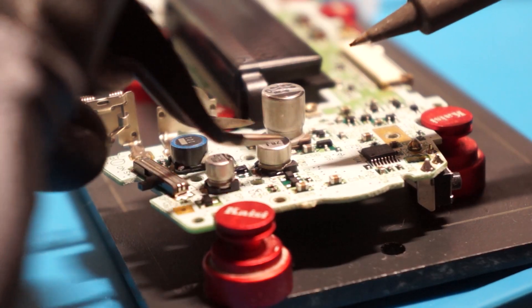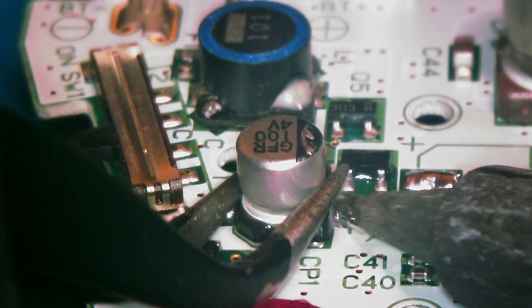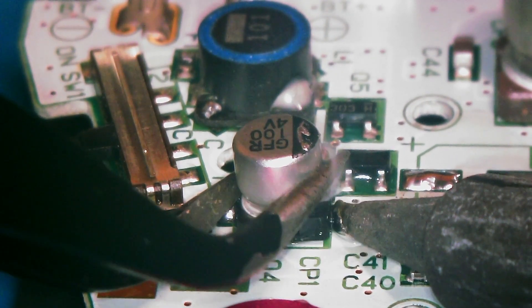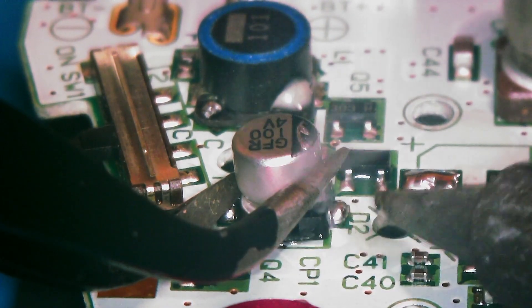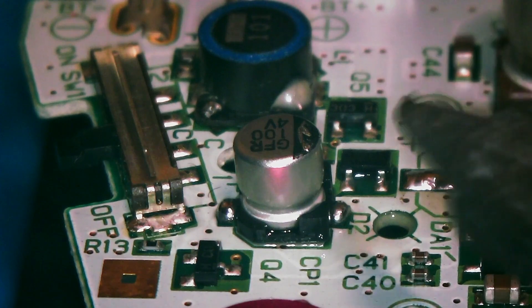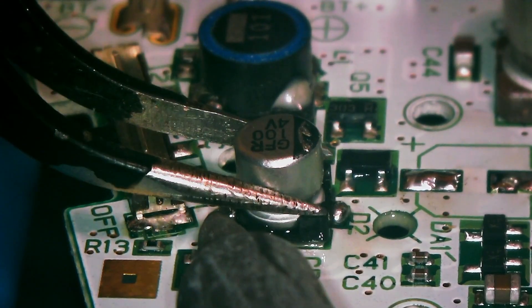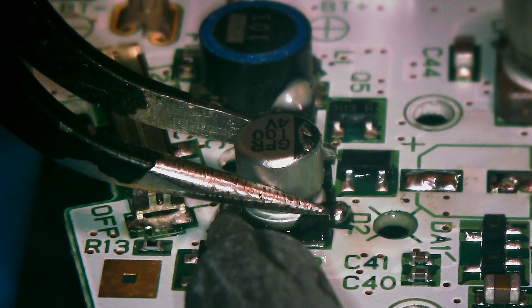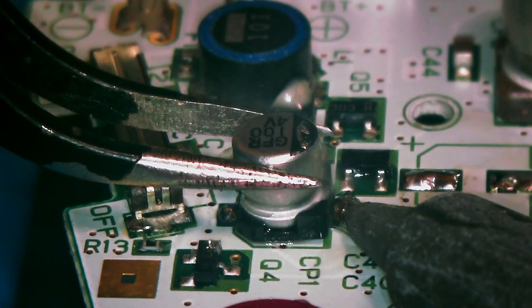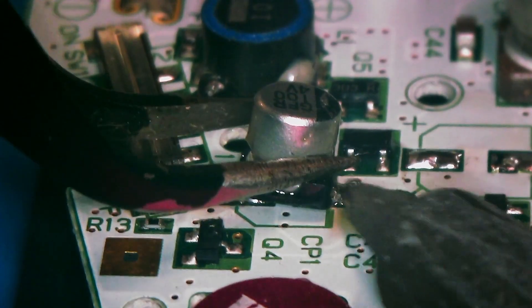Next, heat one leg of the capacitor and gently lift up. The goal is not to pull the capacitor off, but to simply raise the leg up off the board. Repeat the same step on the other leg. You will repeat this process going back and forth until the capacitor is fully removed.